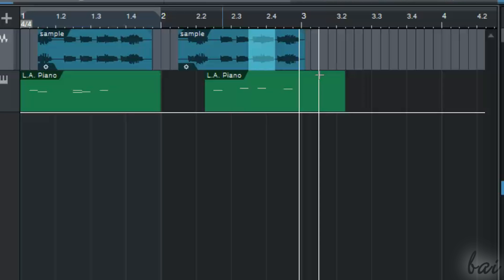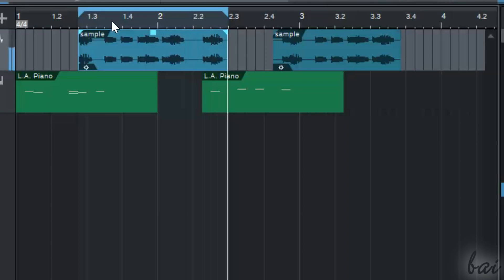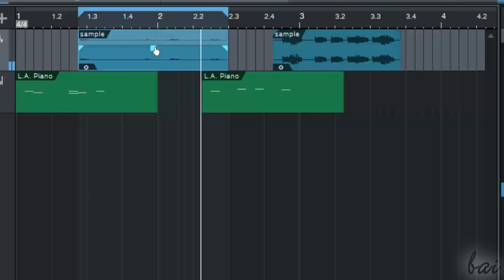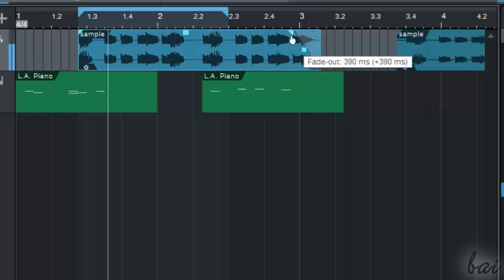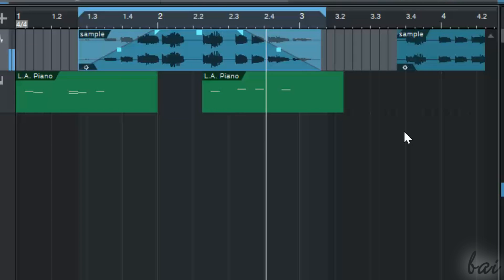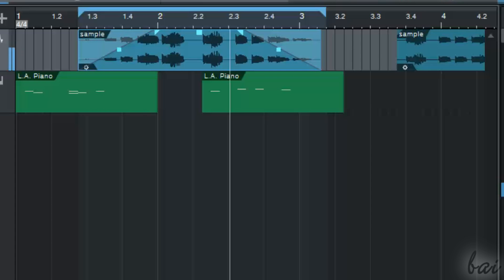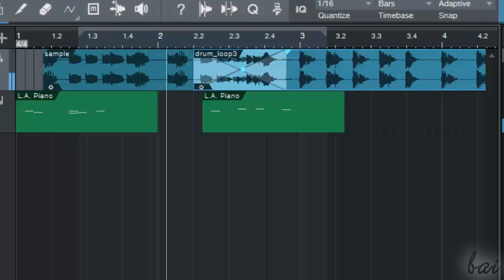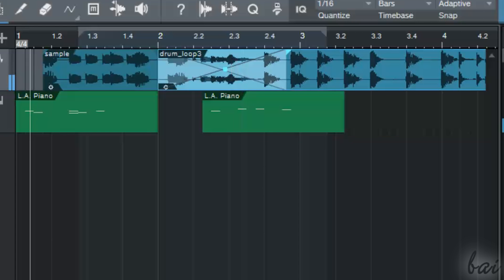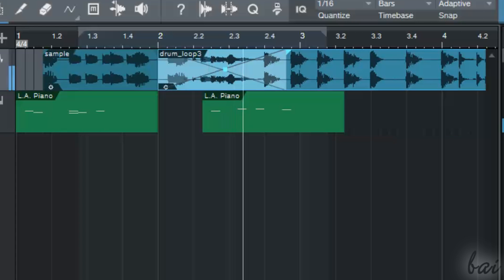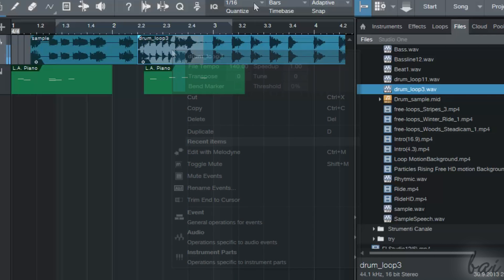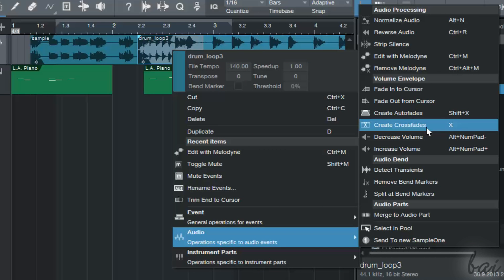If you make a mistake, use Ctrl+Z to undo. When you select an audio event, some nodes appear. Use the central one to adjust the event's volume. Use the ones on the corners to apply fade-in and fade-outs, in order to increase or decrease volume when the event starts and ends. You can also create crossfades between two events inside the same channel to transition from the first one to the second one smoothly. To do so, simply overlap the two events, right-click, go to Audio and then to 'Create Crossfades'.